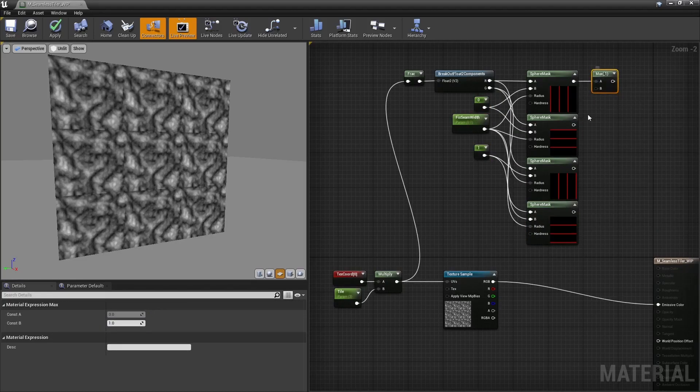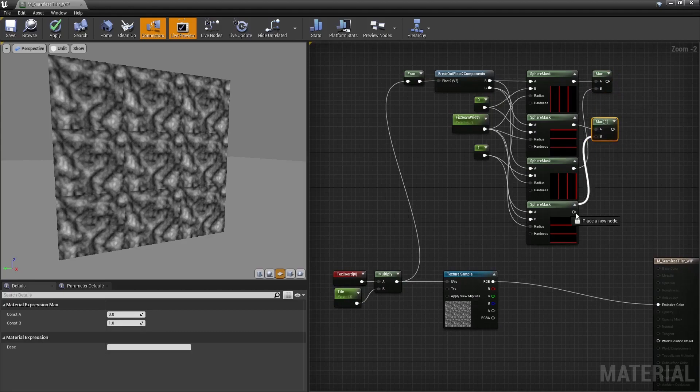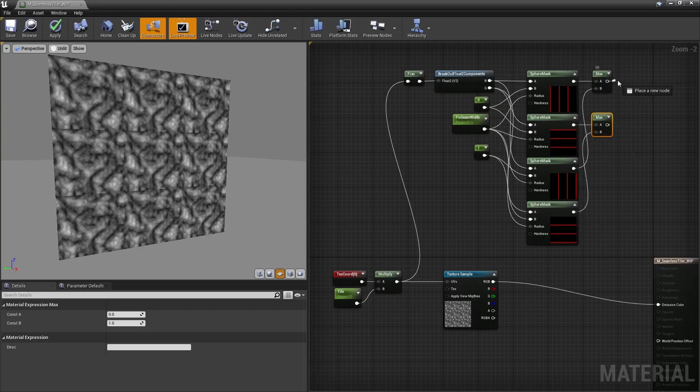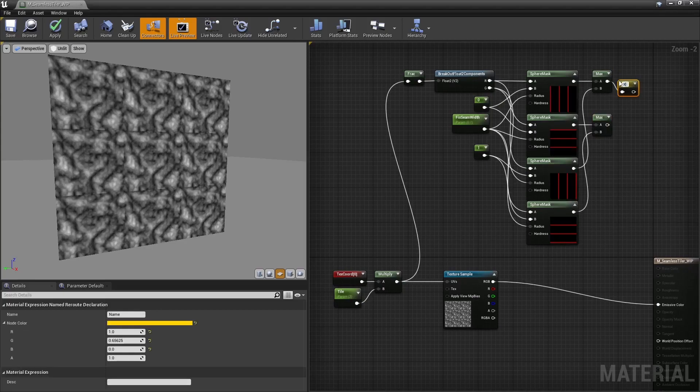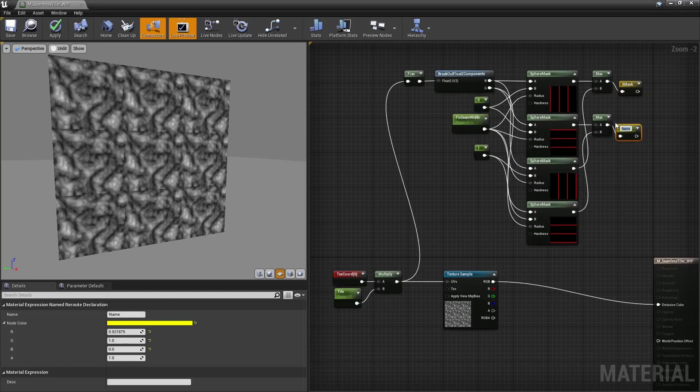And I'm going to combine both left and right masks, and top and bottom masks, and use named re-route to keep the graph clean.